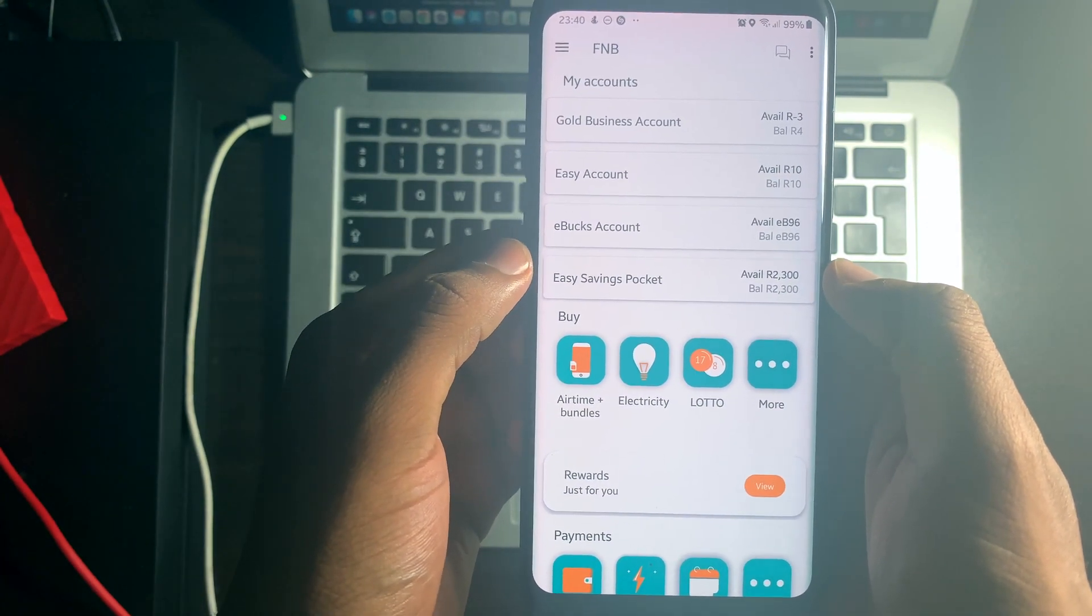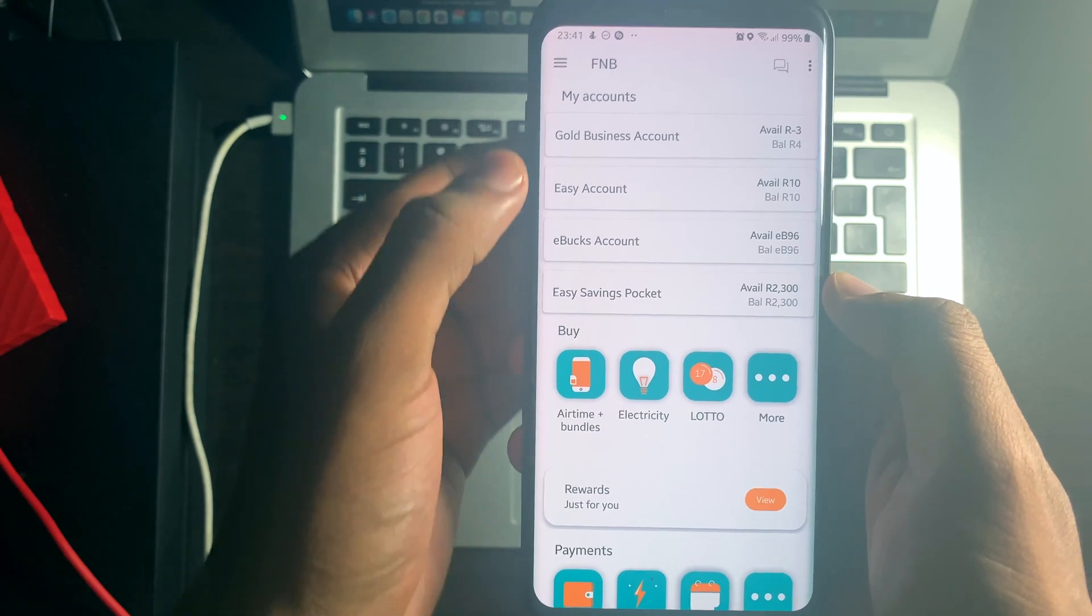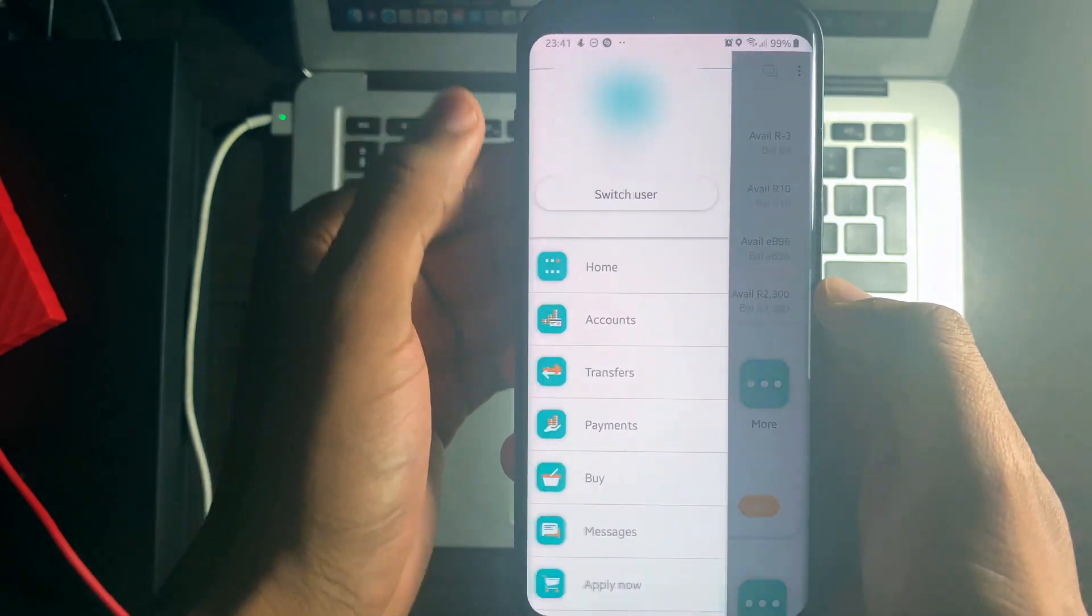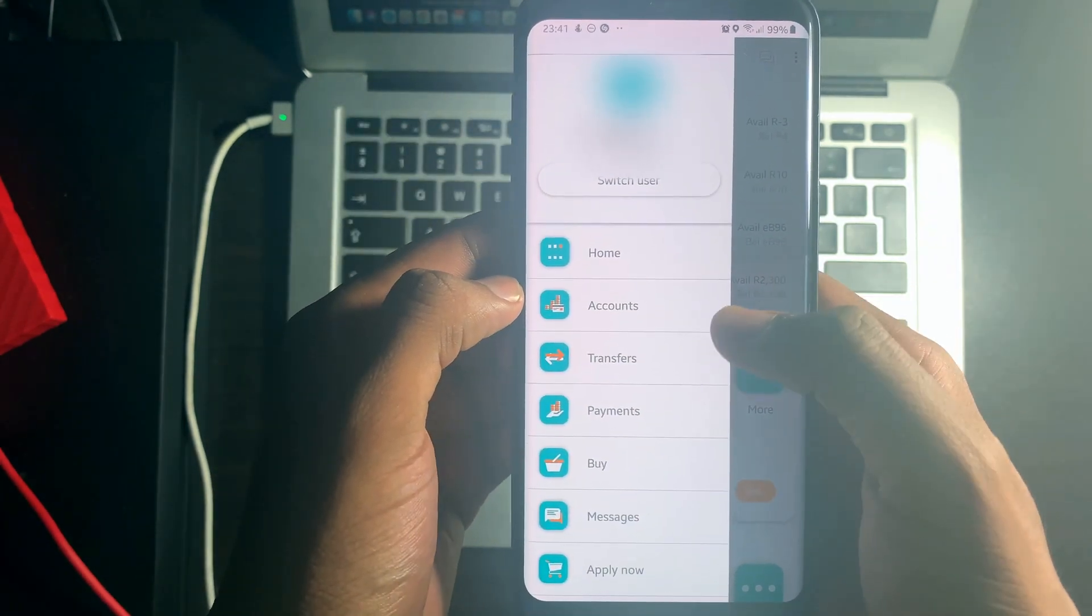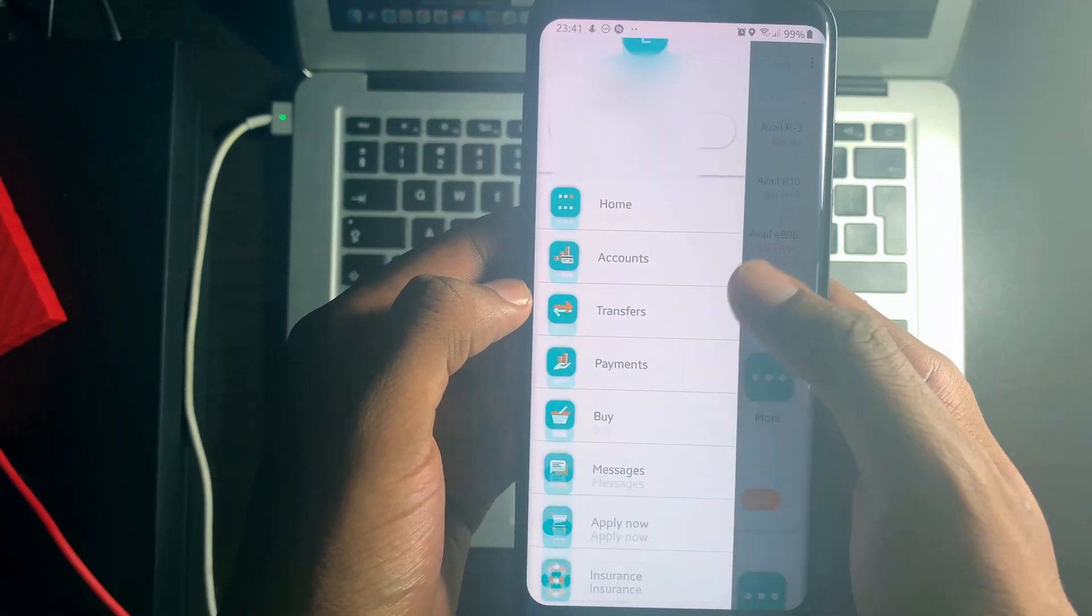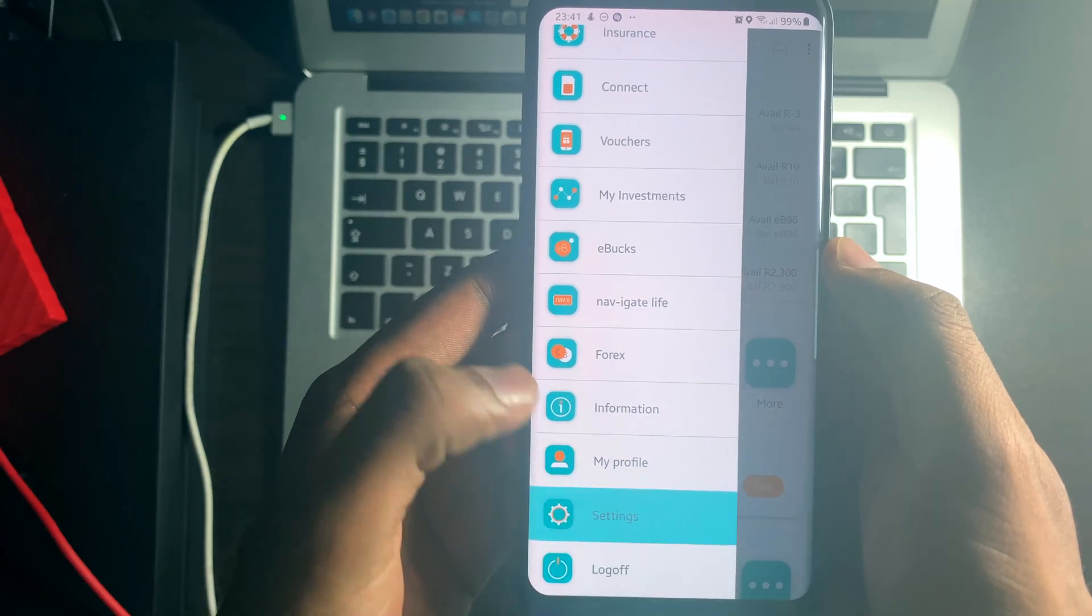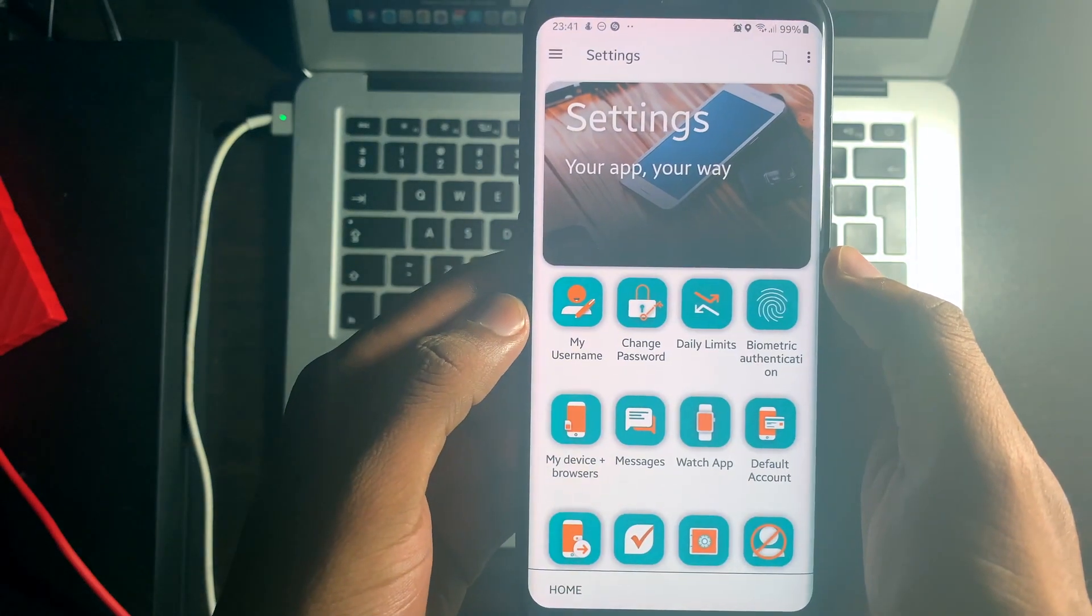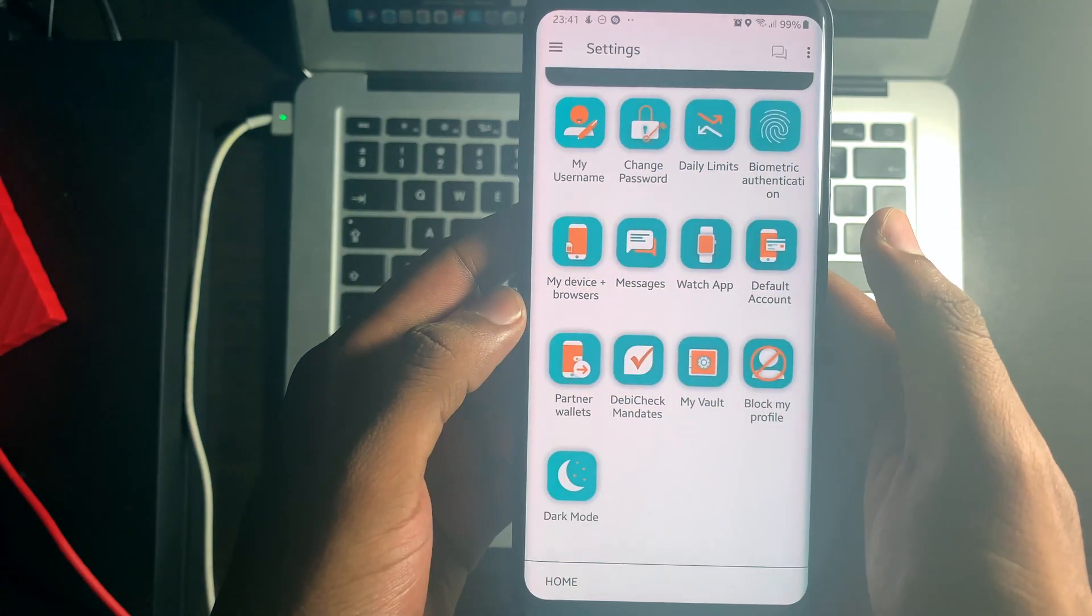Select the three lines menu at the top left hand corner. Swipe down and select settings. Swipe down and select dark mode.